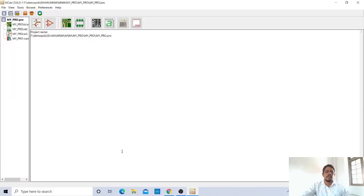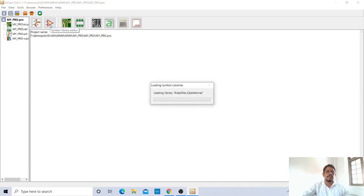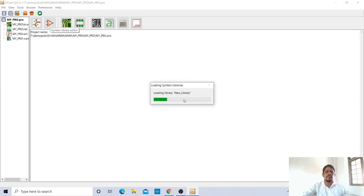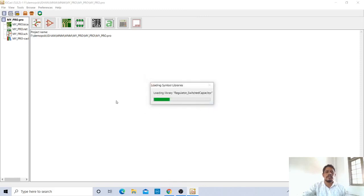Hello students, now I'll explain to you how to create the symbol. Go to Symbol Library Editor. Loading the library from the library file. OK.